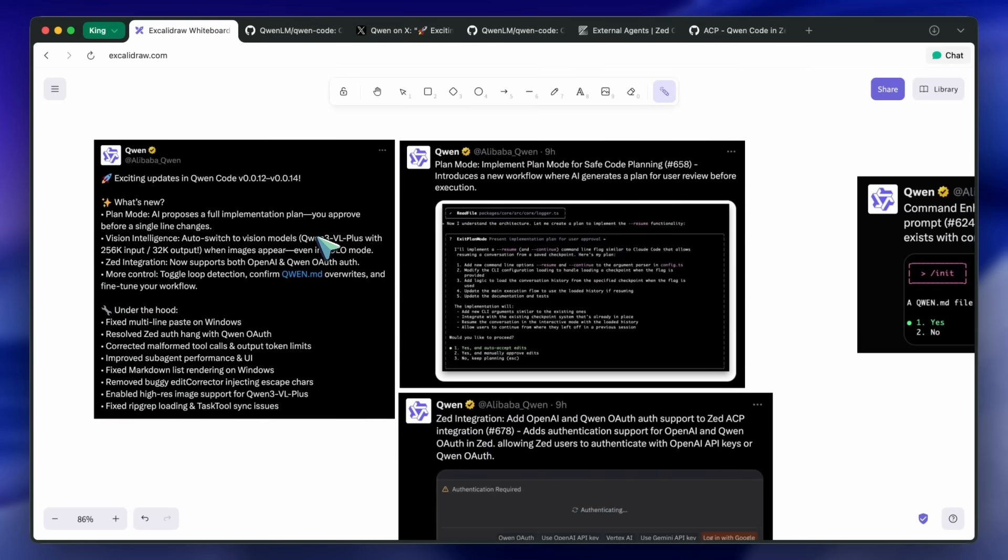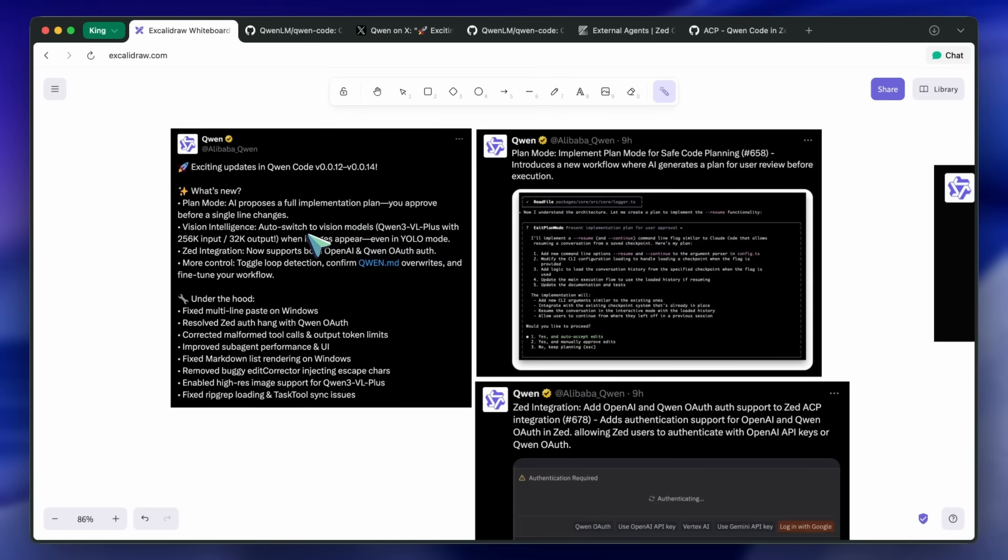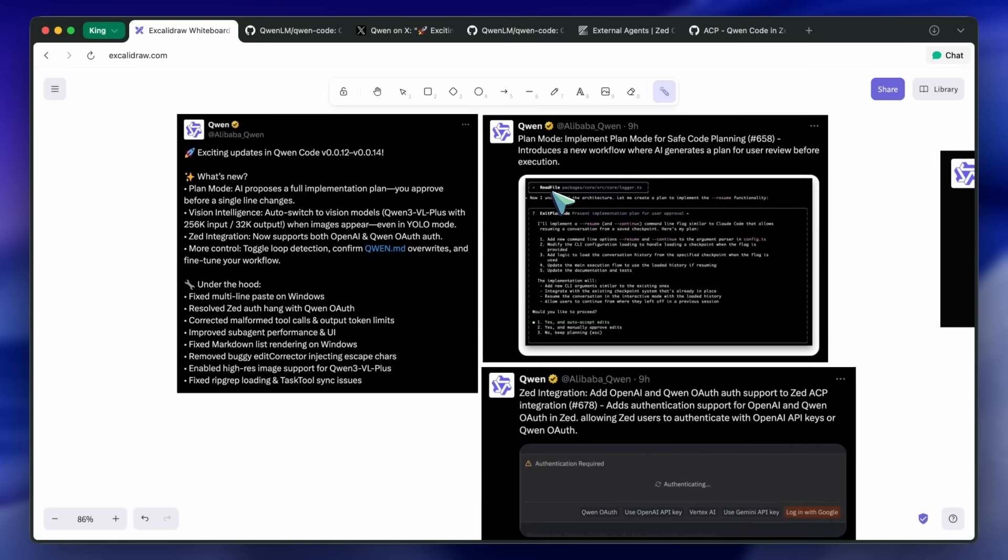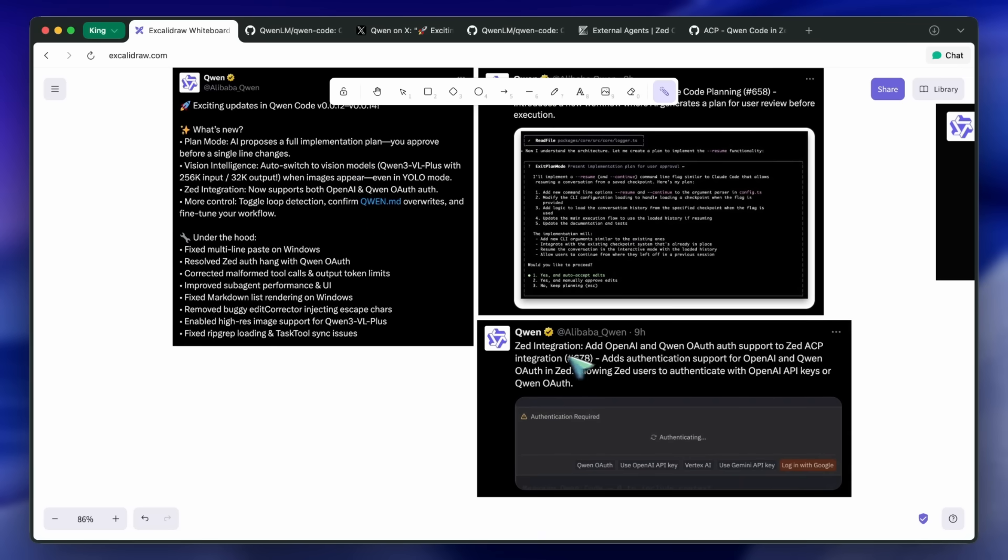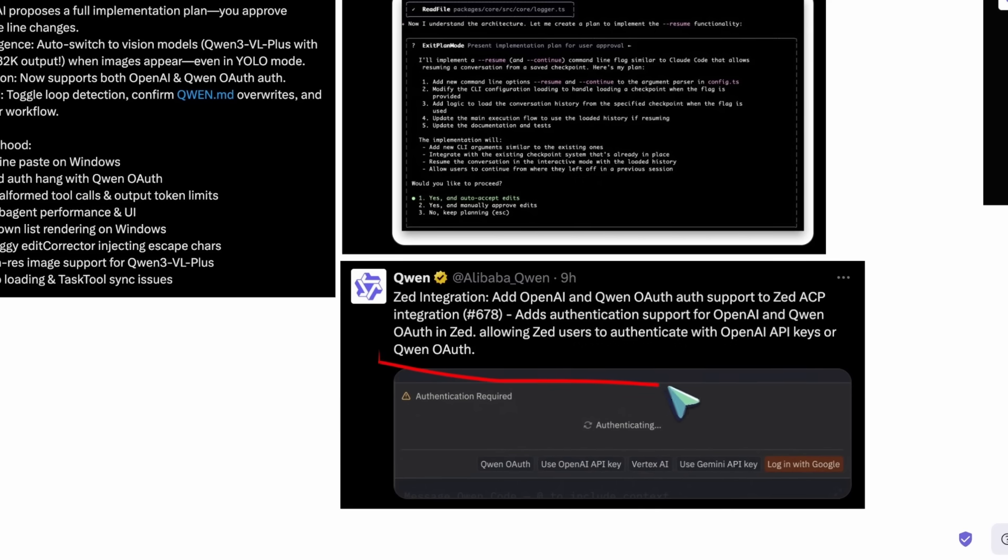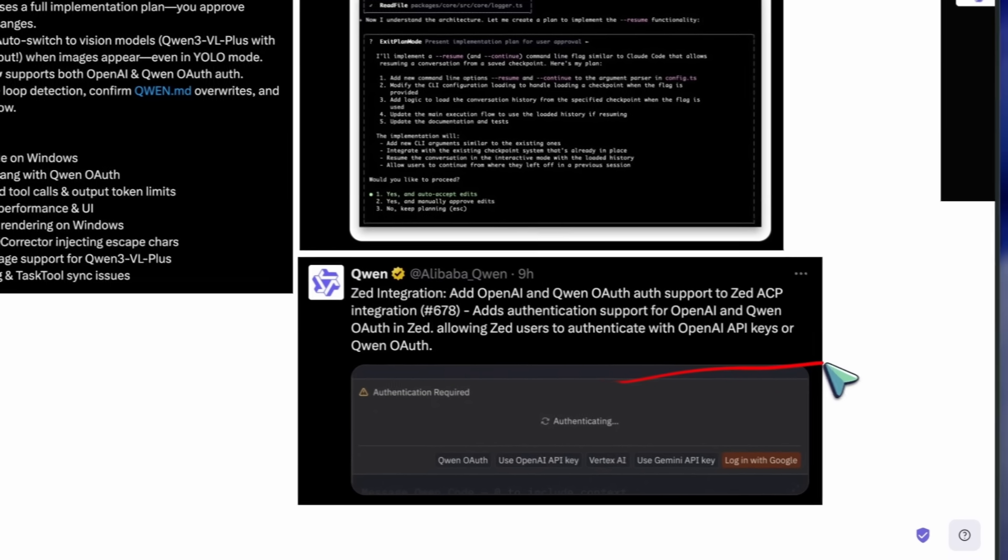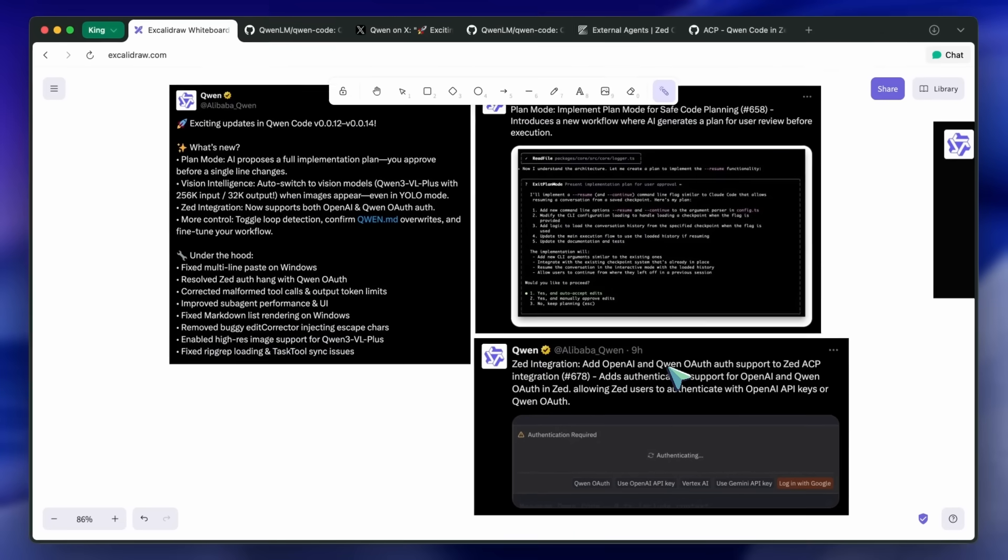This update cycle focuses on control, clarity, and fewer gotchas. Approving a plan before edits is a smart guardrail. Visual inputs now feel native thanks to auto-multi-modal handoff. Zed's OAuth support reduces setup friction. The under-the-hood fixes tighten up daily usage, especially on Windows.